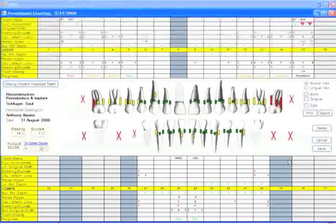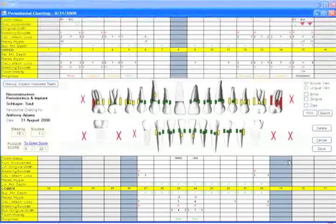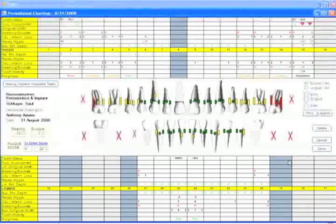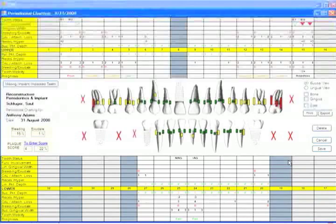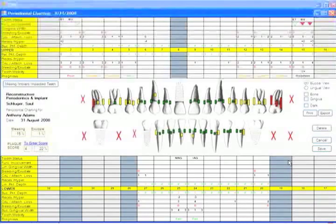As you can see, edentulous areas and implant sites are readily visualized in the tooth graphic.